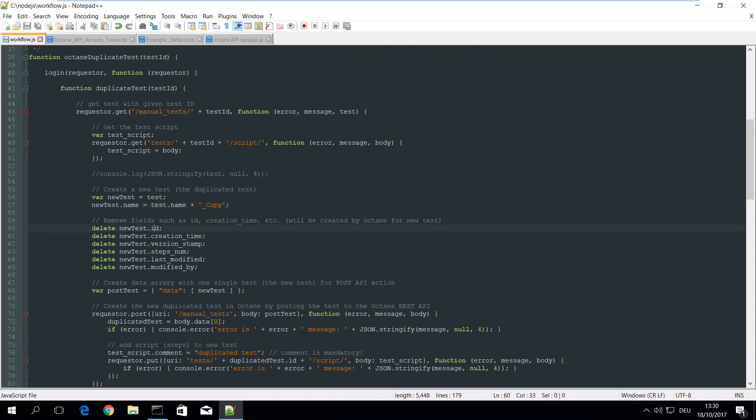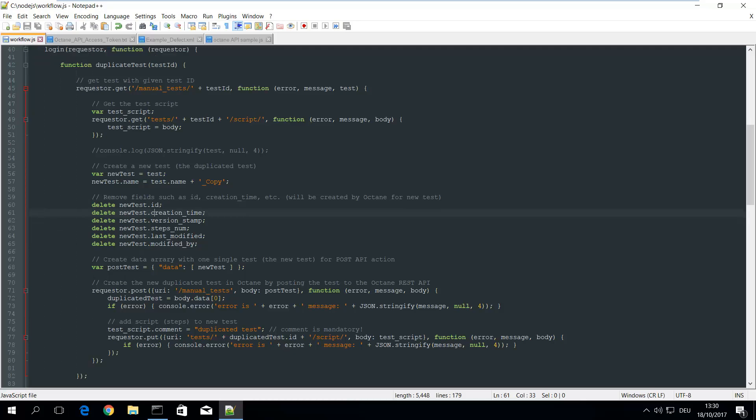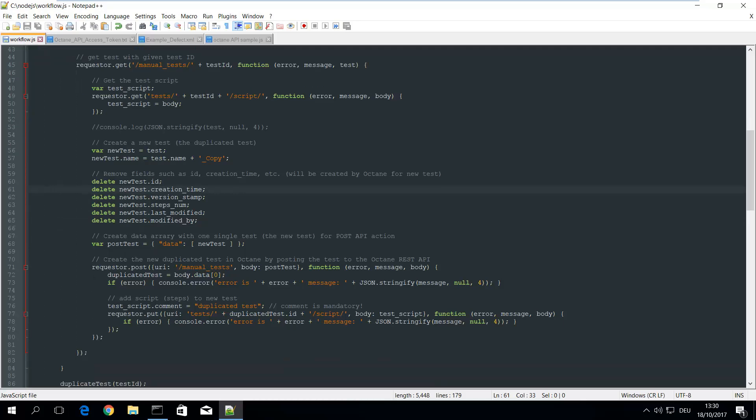You have to remove some fields like ID etc. These are created by the system and should not be passed to the new test. And then you just simply post the new test to Octane by using the REST API.